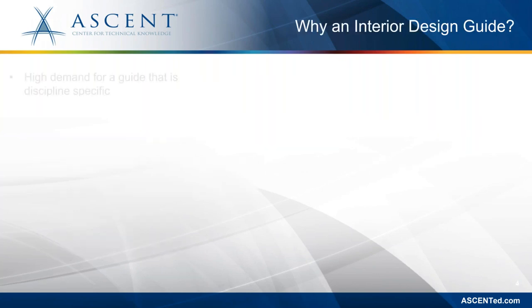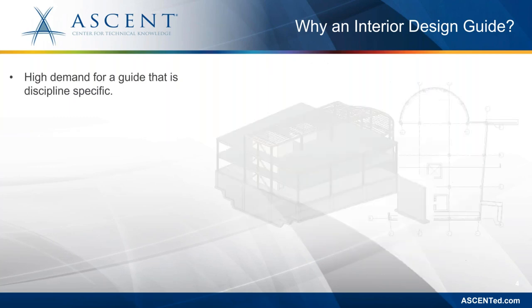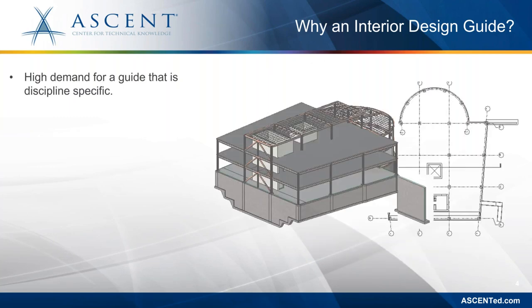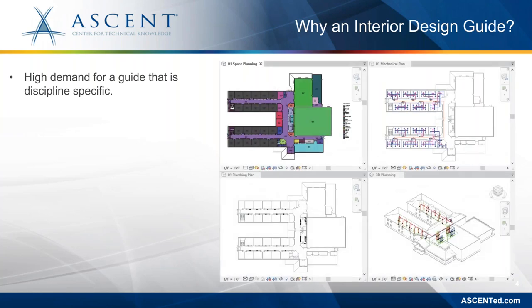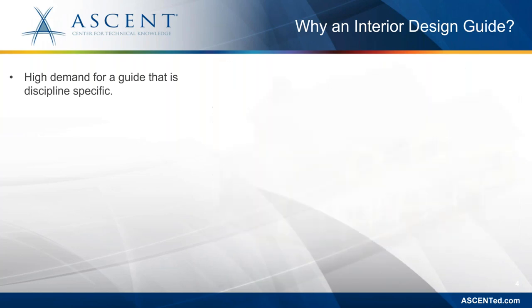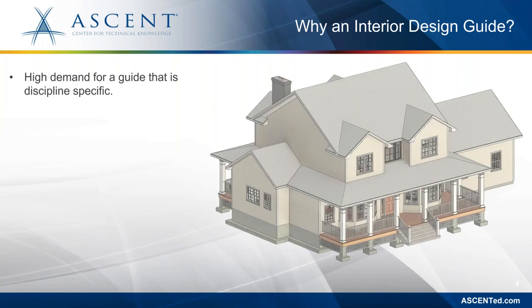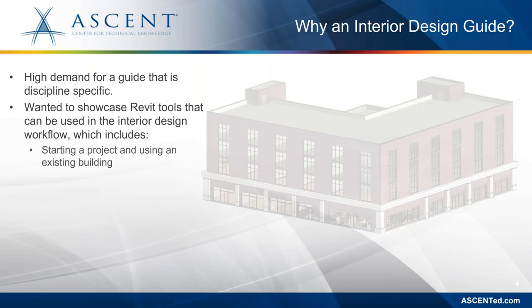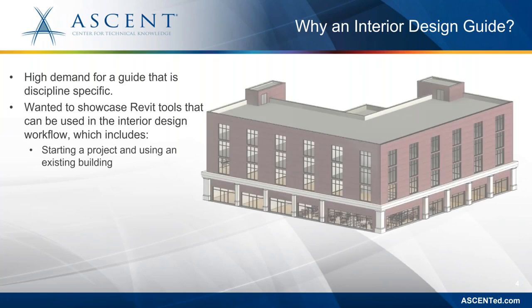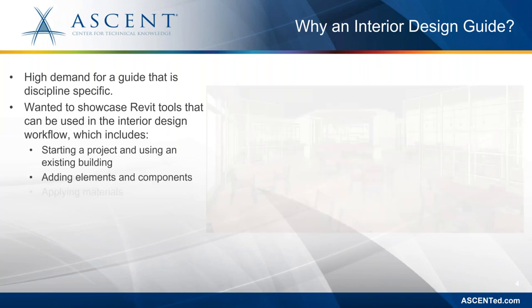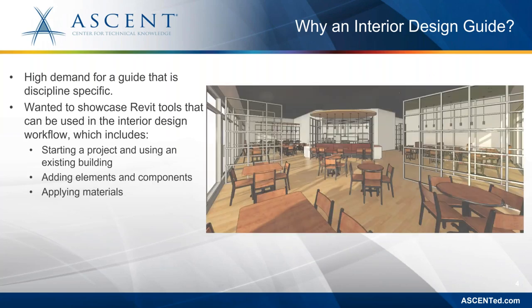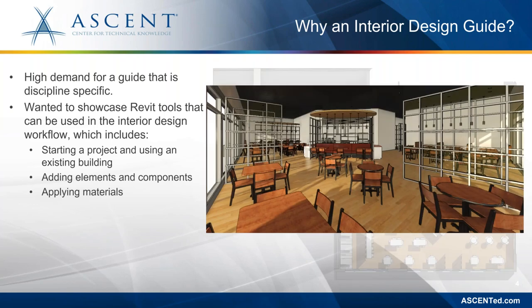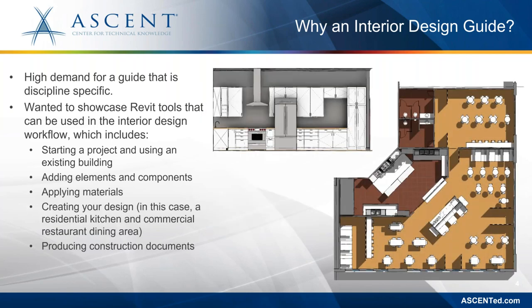So similar to our other discipline specific guides like the architectural, structural, the MEP and landscape as well as residential Revit learning guides, I created the interior design specific learning guide to address the learning needs of interior designers and the additional details they need to include in their project.